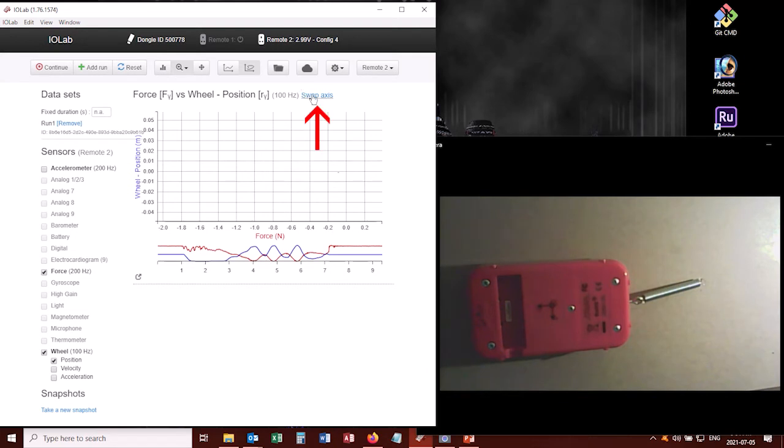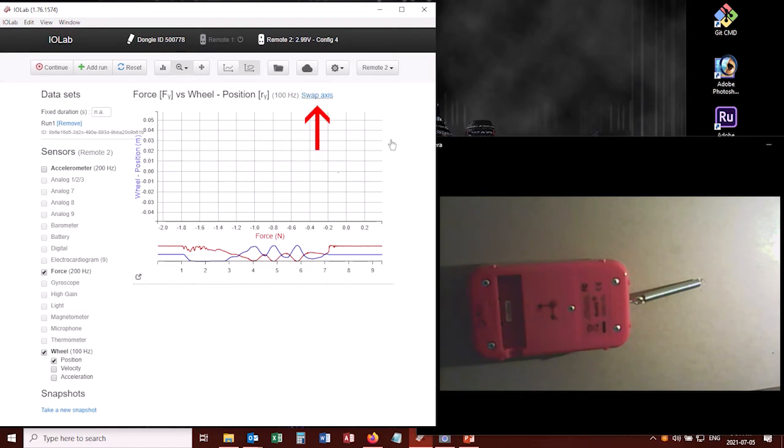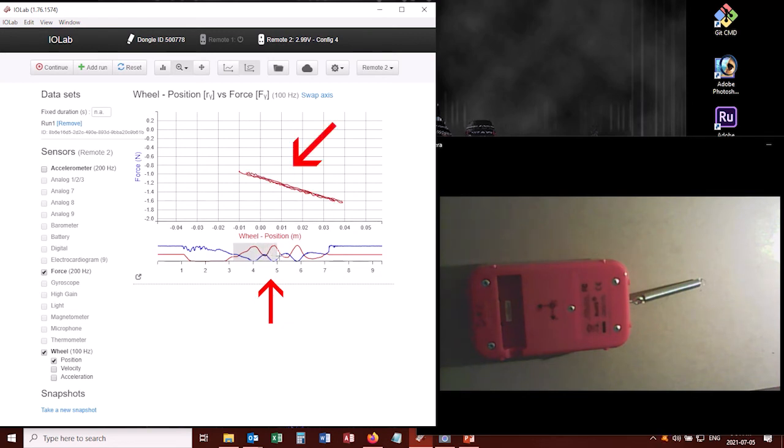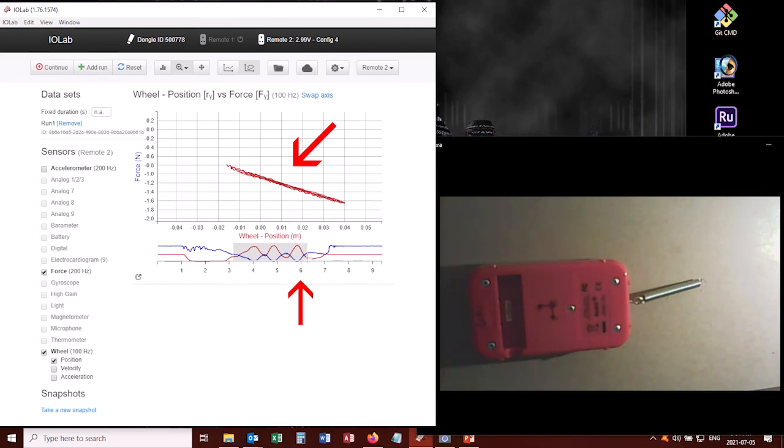And I can swap the axes here if I want to. And down below, it's got a little mini version of those two graphs. So what I'm going to do is I'm going to click and drag to highlight this area, and you can see that it's drawing the relationship between these two axes.